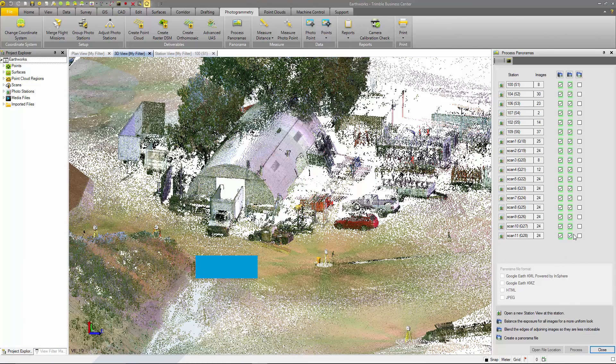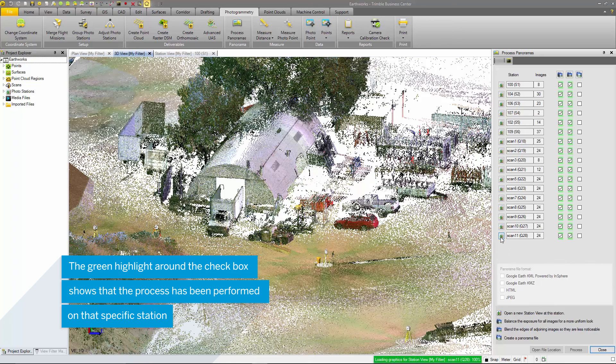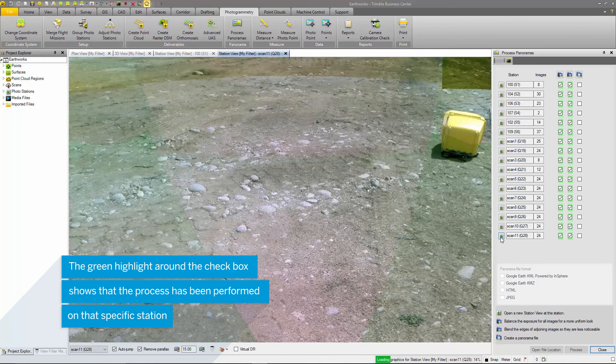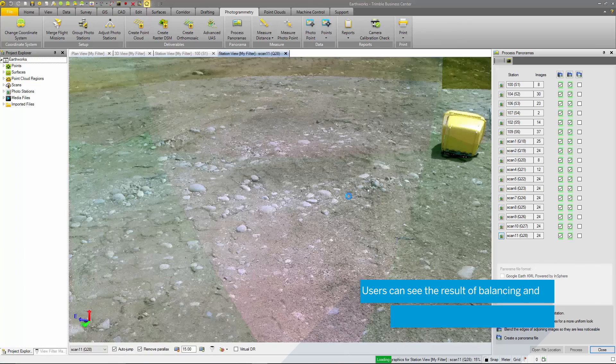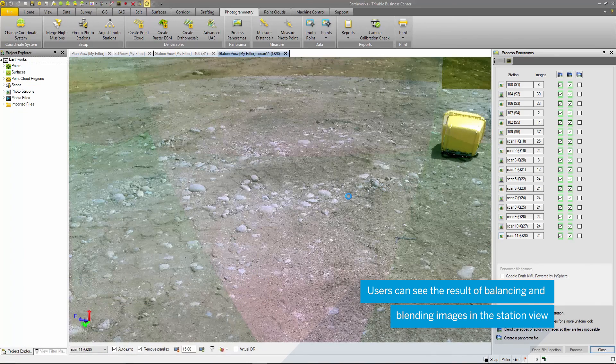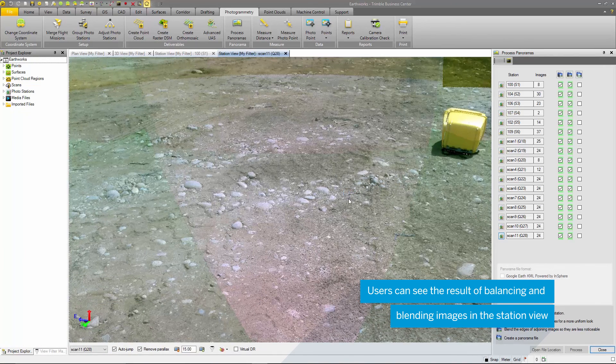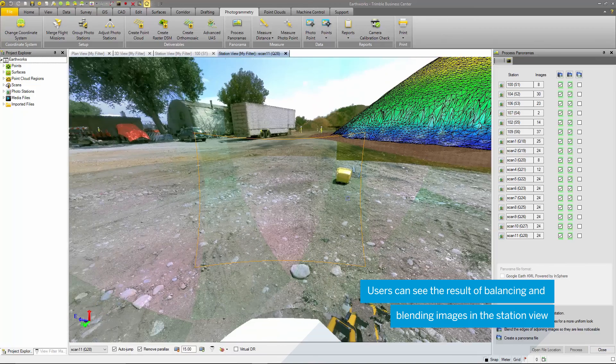Once this process is finished, you can see that each station that was blended and balanced has a green box around it now. I'll open up a station view at scan 11 and we can see how the images around this station were balanced and blended.